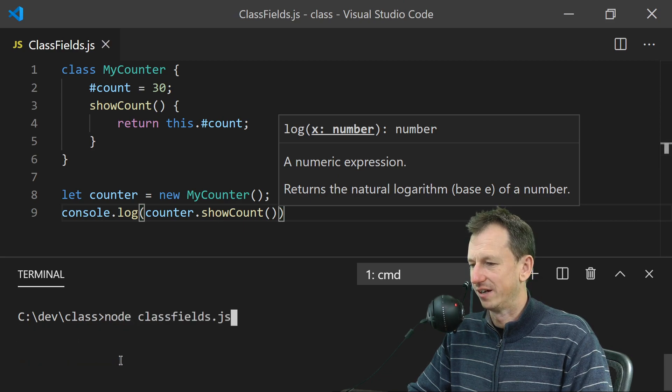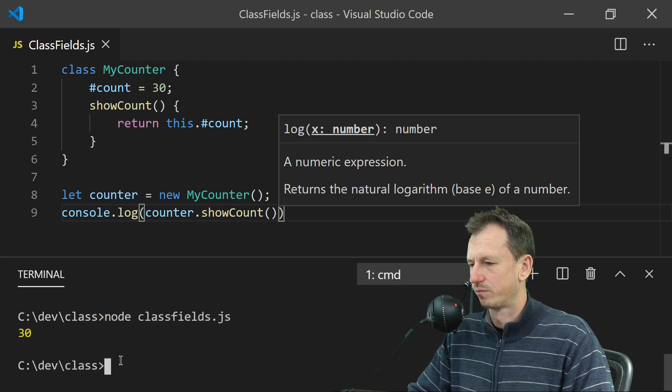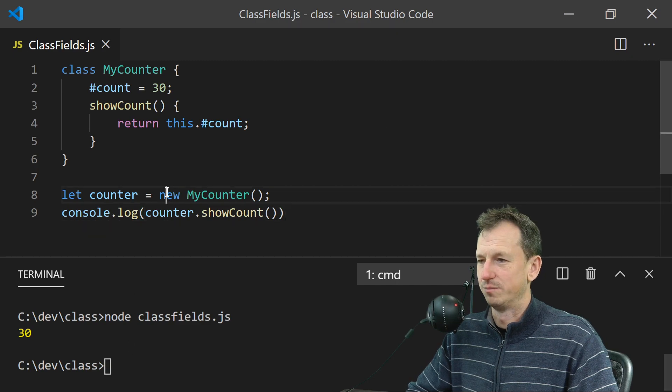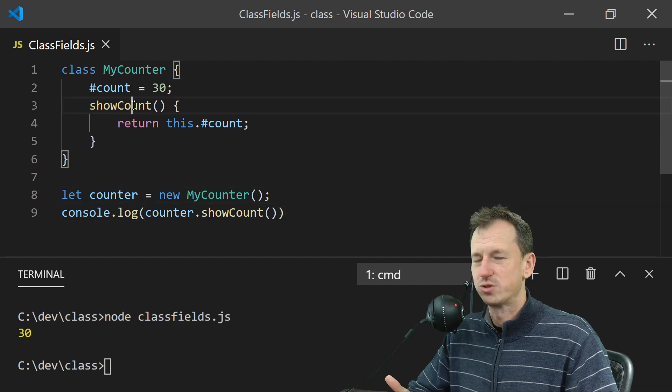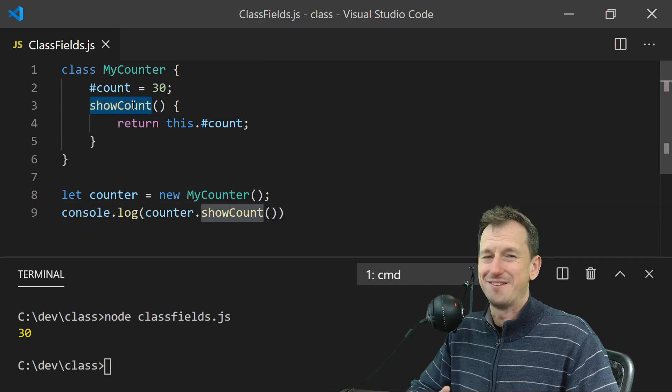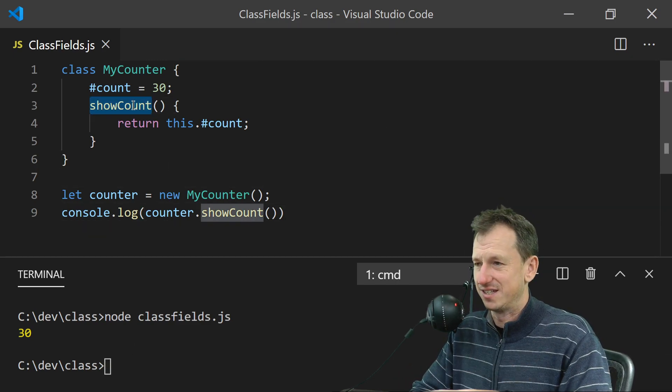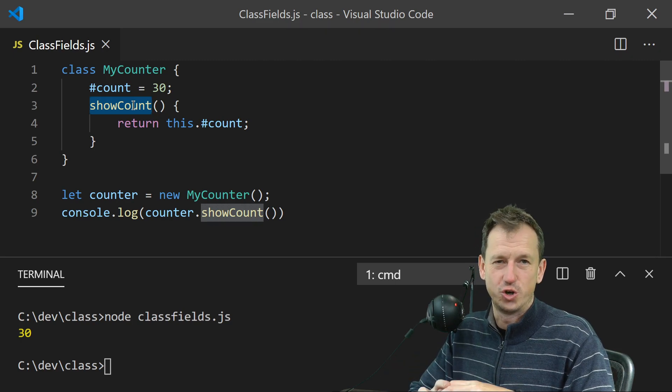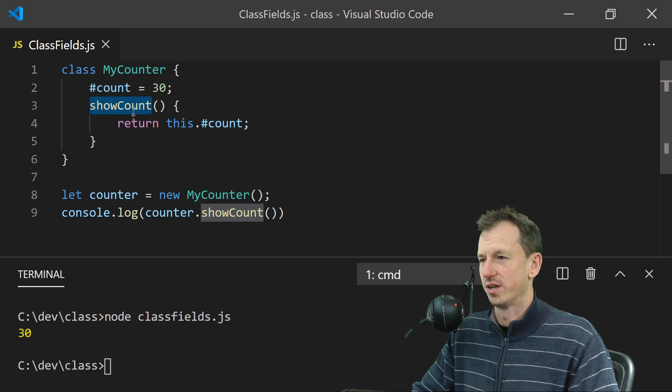...we get our value again, because we're allowed to call methods and they've encapsulated the internal workings for us.